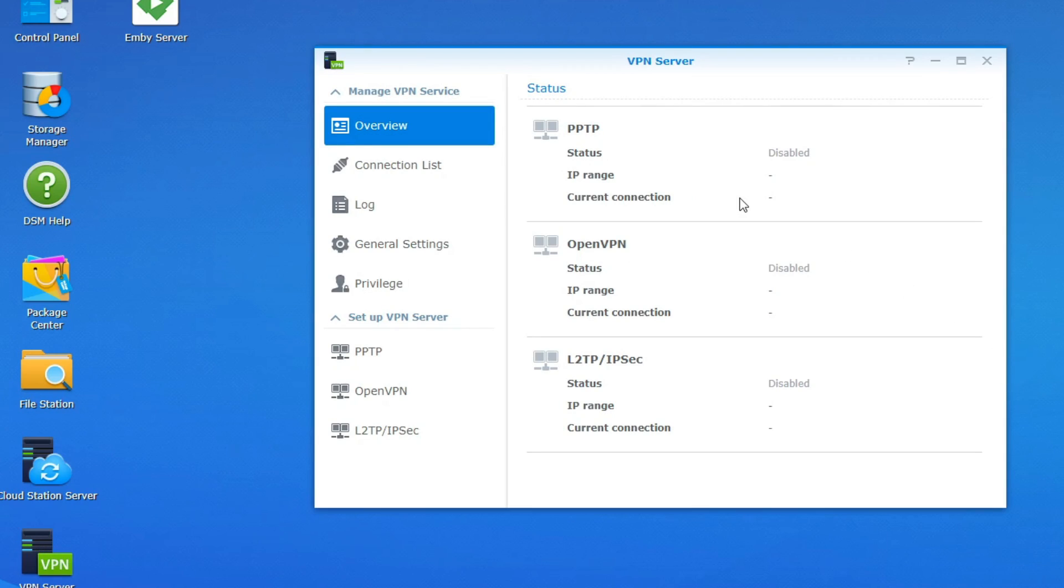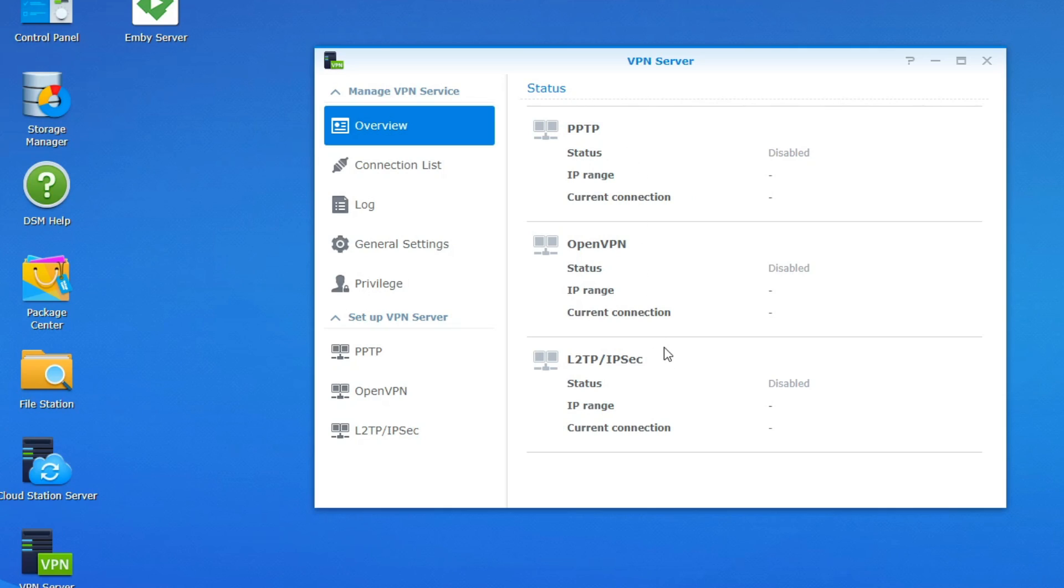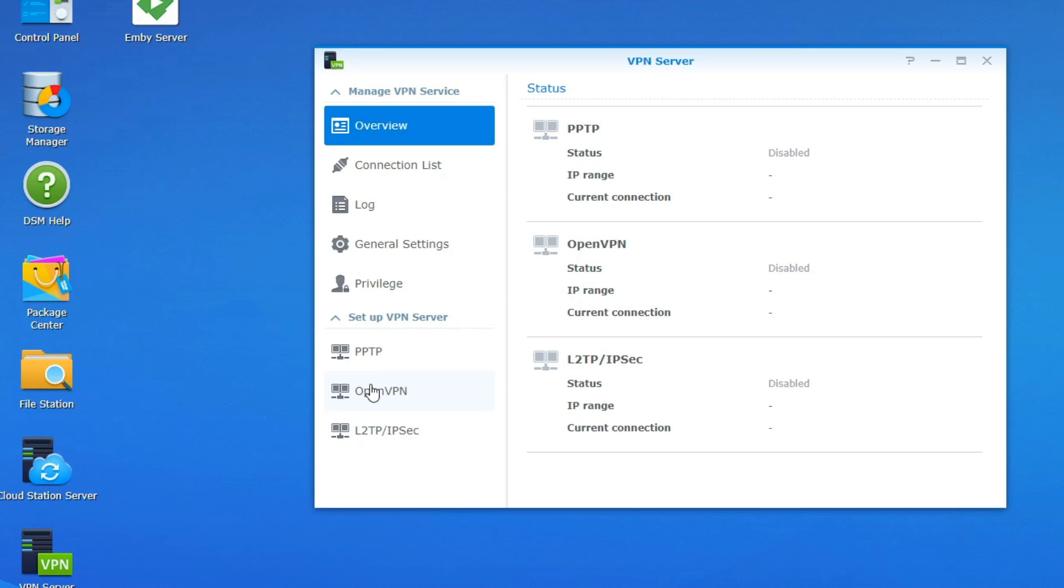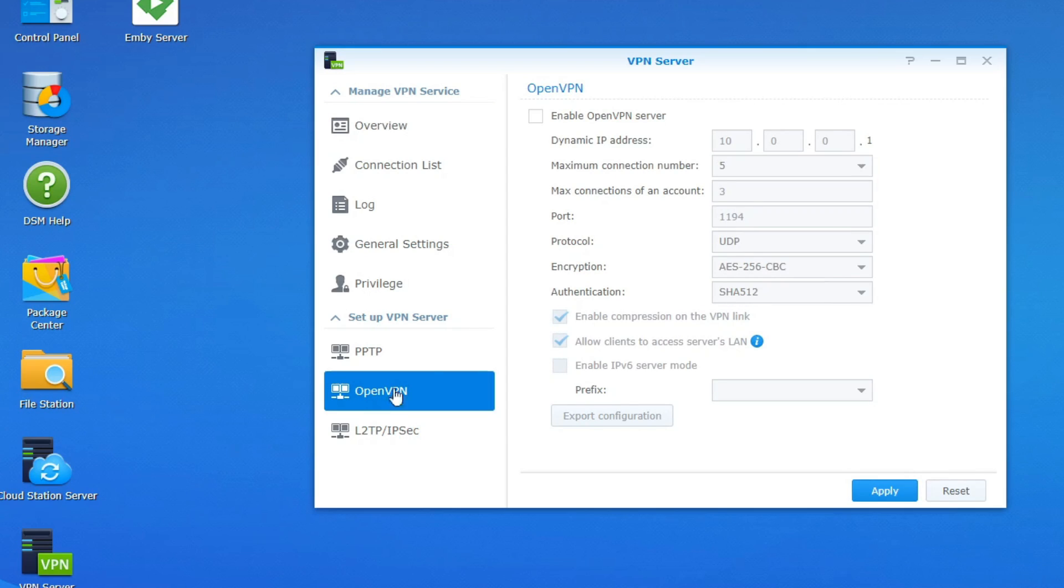All right so this is going to be the basic setup. Like I said you have three basic options there guys. You have PPTP, OpenVPN and L2TP slash IPsec. Like I said the one that we're going to be working with today is going to be OpenVPN. So we're going to go down here. We're going to select OpenVPN and we're just going to go ahead and enable it.